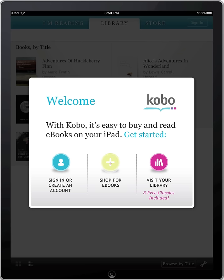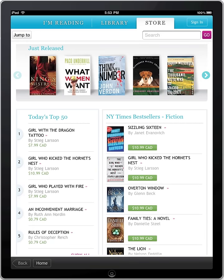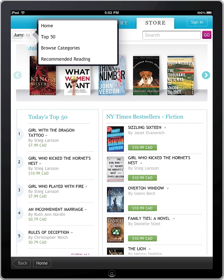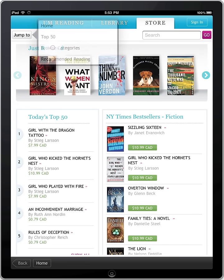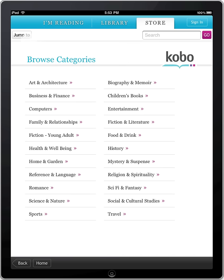Let's start by selecting Shop. It's easy to search or browse the over 2 million titles in the Kobo catalog, right on your iPad.